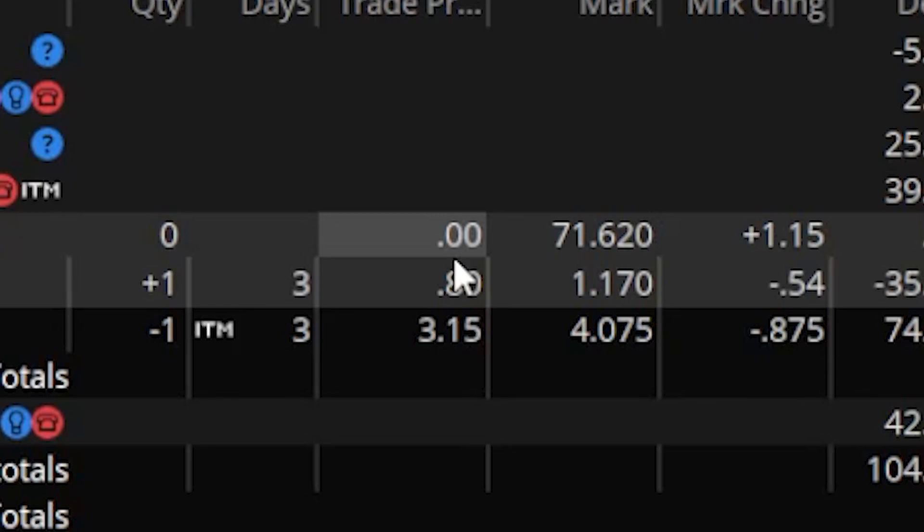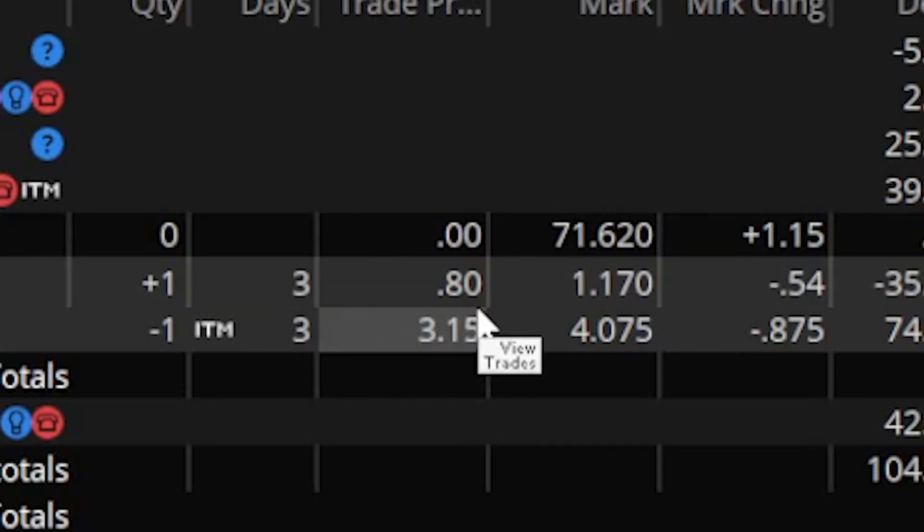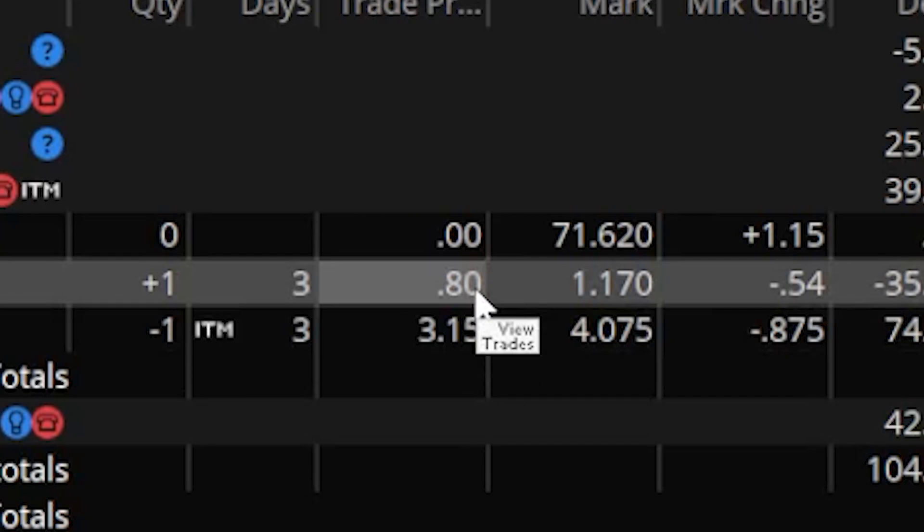If I were to look at this it looks like I sold this $75 put for $3.15, I bought this one for 80 cents, and if I wanted to know the exact credit that I received for doing this I would have to do the math myself. I would have to take $3.15 the credit minus the 80 cent debit I paid to come out to a total of $2.35 in credit that I received for doing this vertical put spread. For me that's just too much of a pain.